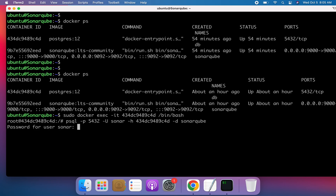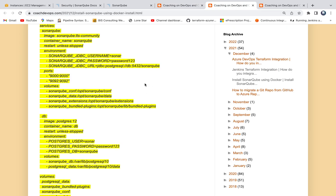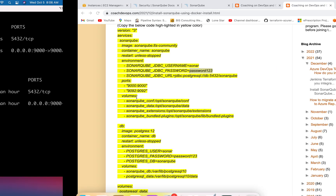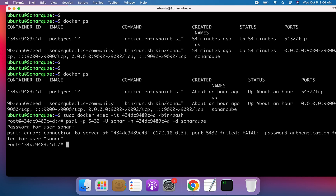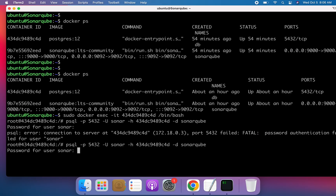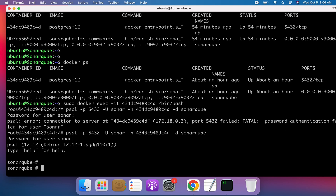It is immediately asking for the password for the sonar user. The password is configured in the Docker Compose file — in my case it is 'password123'. If you have a different configuration, change accordingly. After entering the password, I'm now logged into the PostgreSQL database.